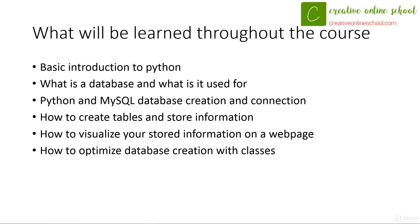So going forward in this course, what will you be learning? Well, I'm going to start off with a basic introduction to Python so that we're all on the same understanding and same knowledge base.